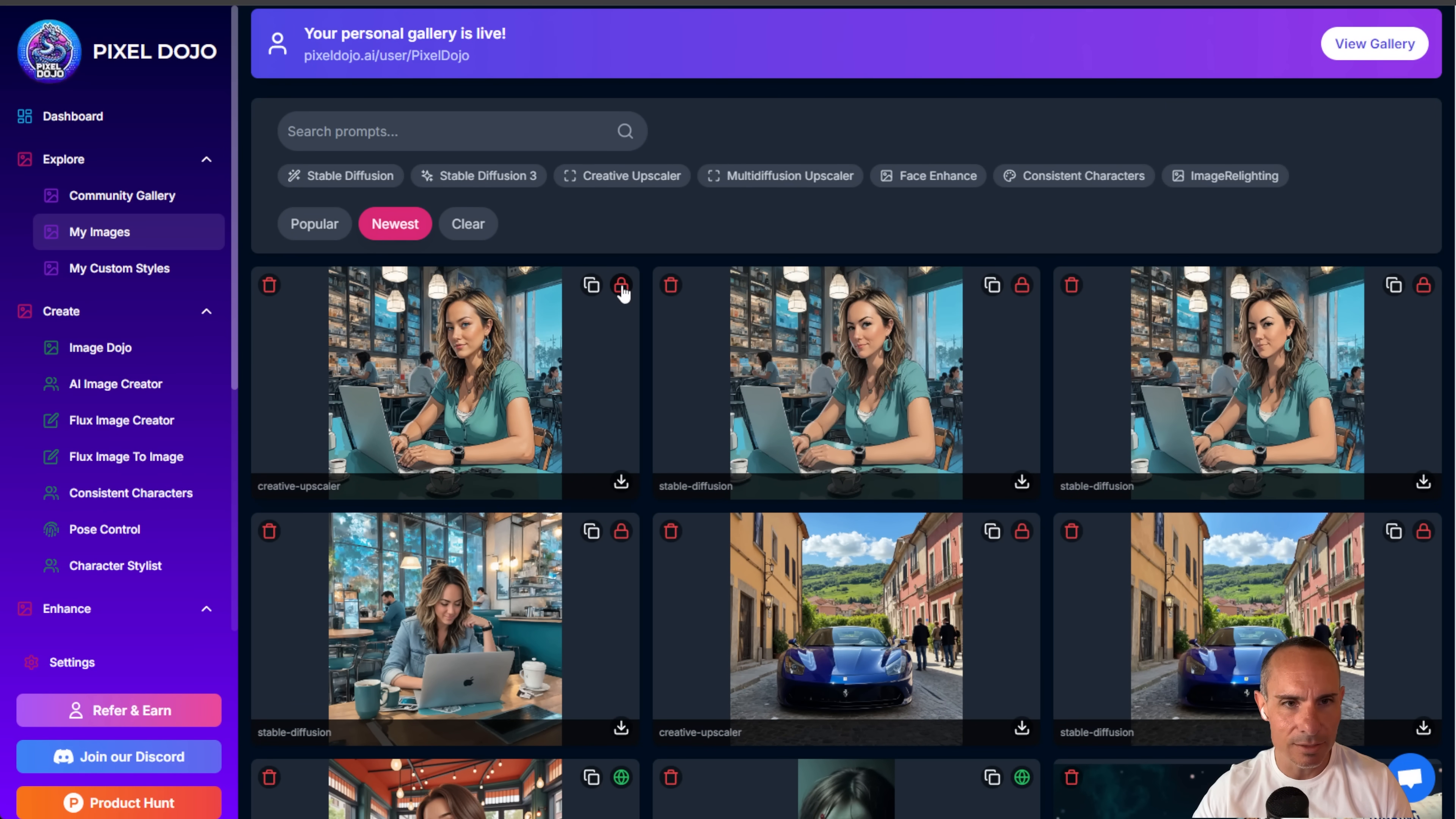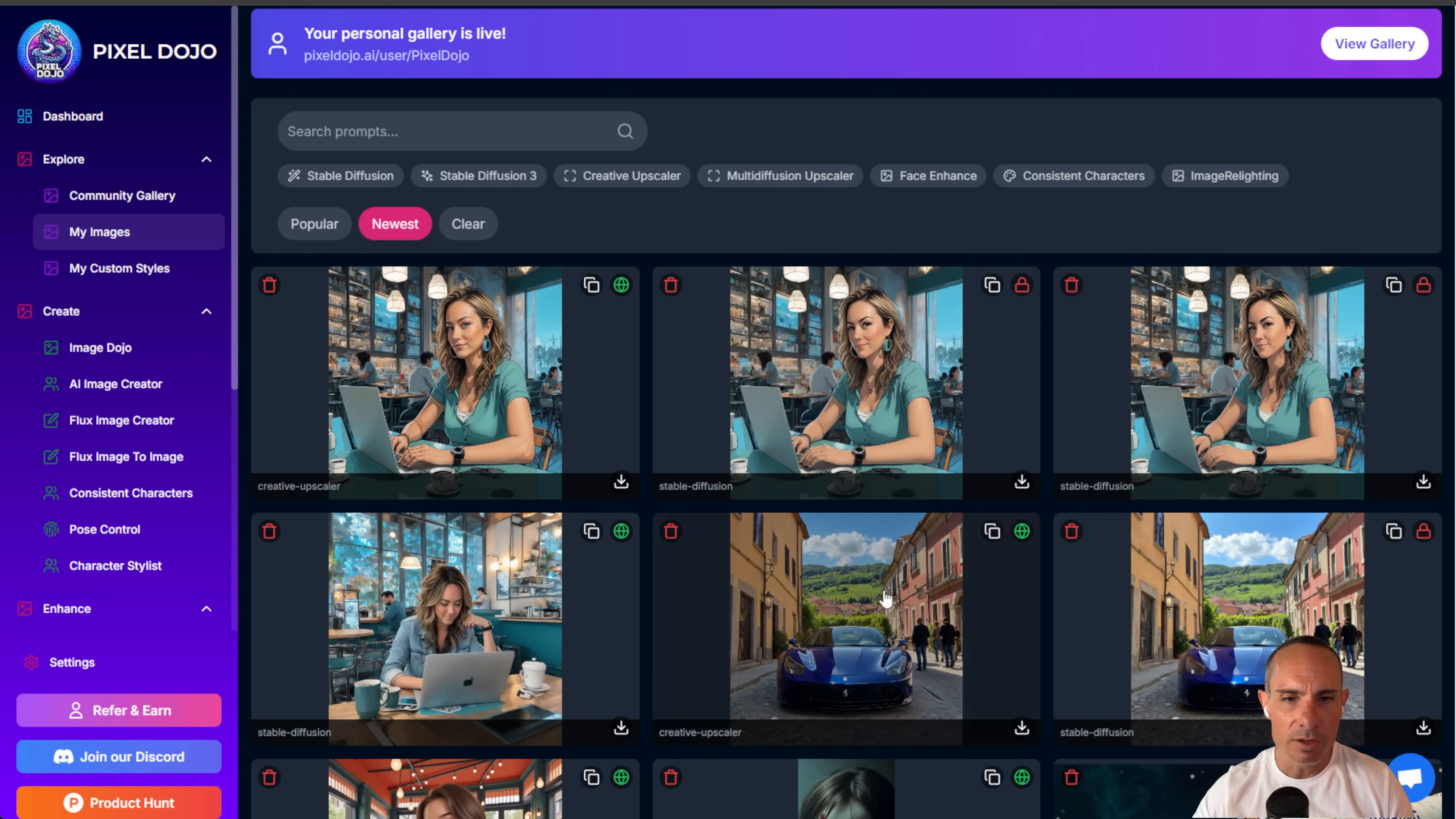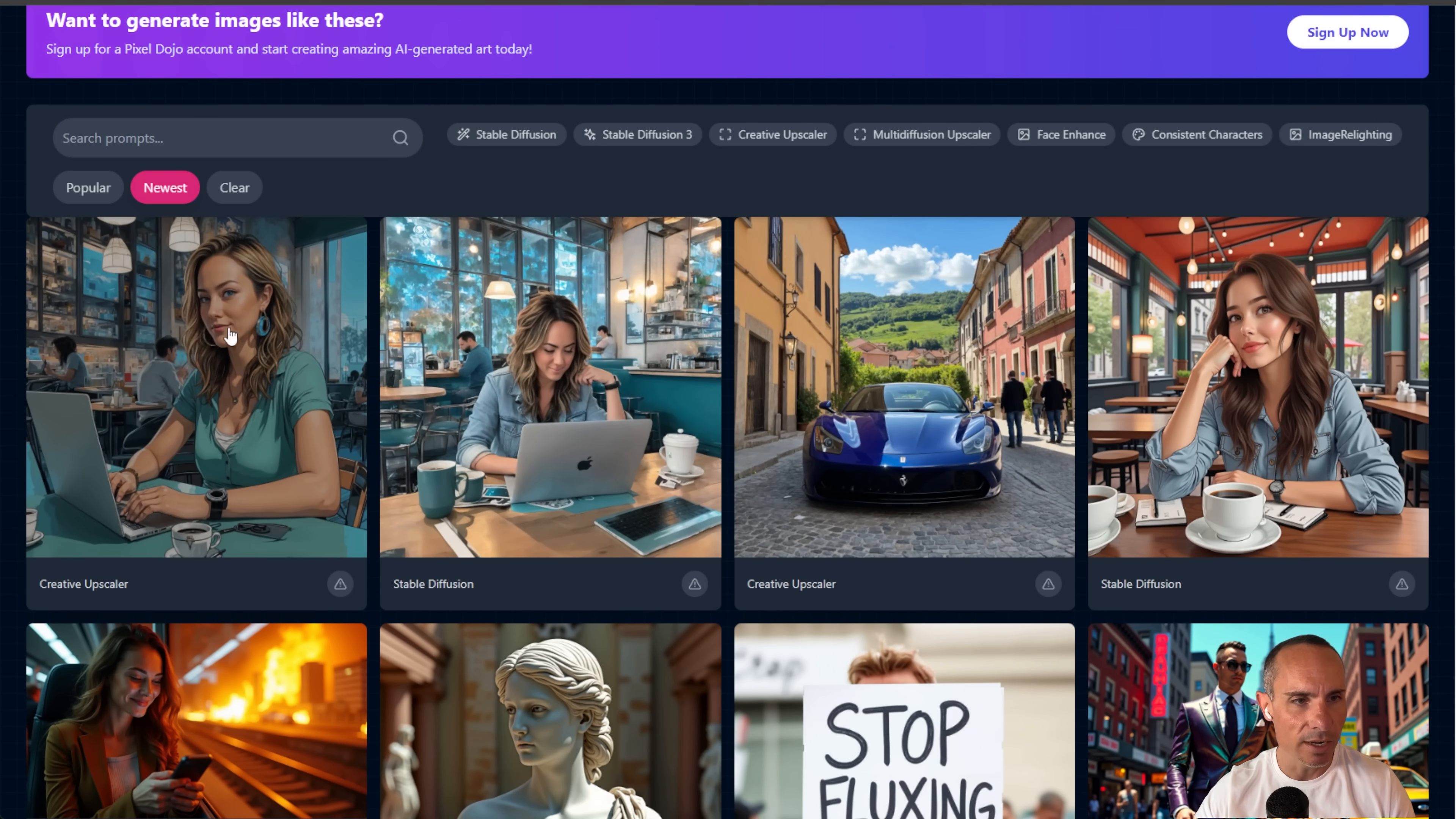One of the cool things you can do here, too, is you can go ahead and just click this button up here in the right. You can see there's a lock that makes it private. And if it's unlocked, that means it's public. So you can go ahead and either change these images to be public or private. If they're public, they're up in the community gallery. So the whole world can see them, check them out and share in some of the cool artwork that you've created.